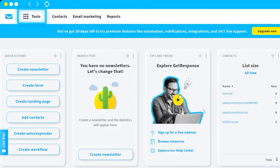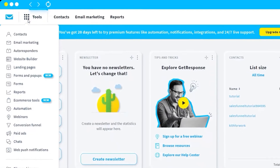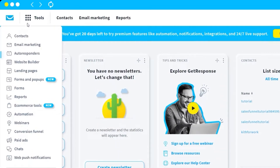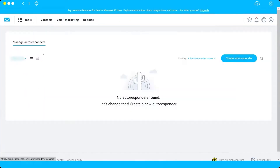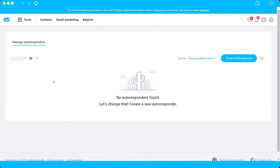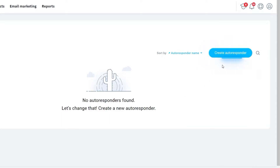Once you log into your account, go to the top left corner where you have your tools, then look for Autoresponders and click on it. Here you will see your autoresponder dashboard. For now, we don't have any email autoresponders here.